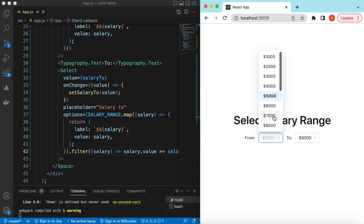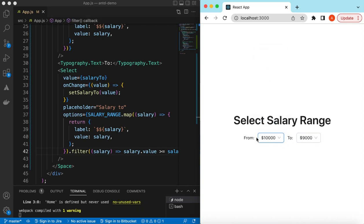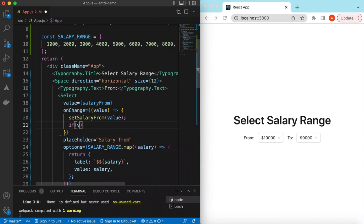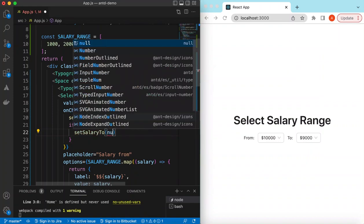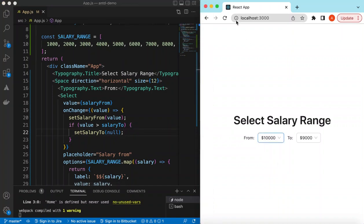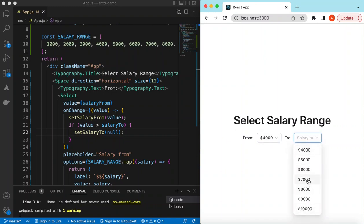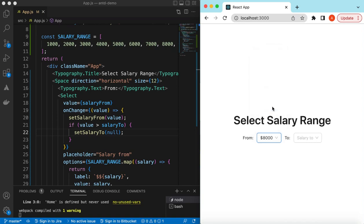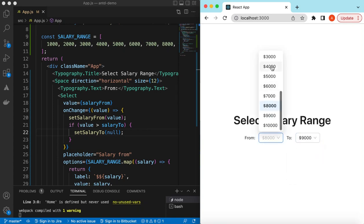There's one more issue — if I select 9000 in 'To' and then change 'From' to 10,000, it doesn't look right. To fix this, once the user changes the 'From' value, we check if the new value is greater than salaryTo, and if so, we call setSalaryTo(null) to reset it. Now if I select 4000 in 'From' then 7000 in 'To', and then change 'From' to 8000, the 'To' field resets to empty.